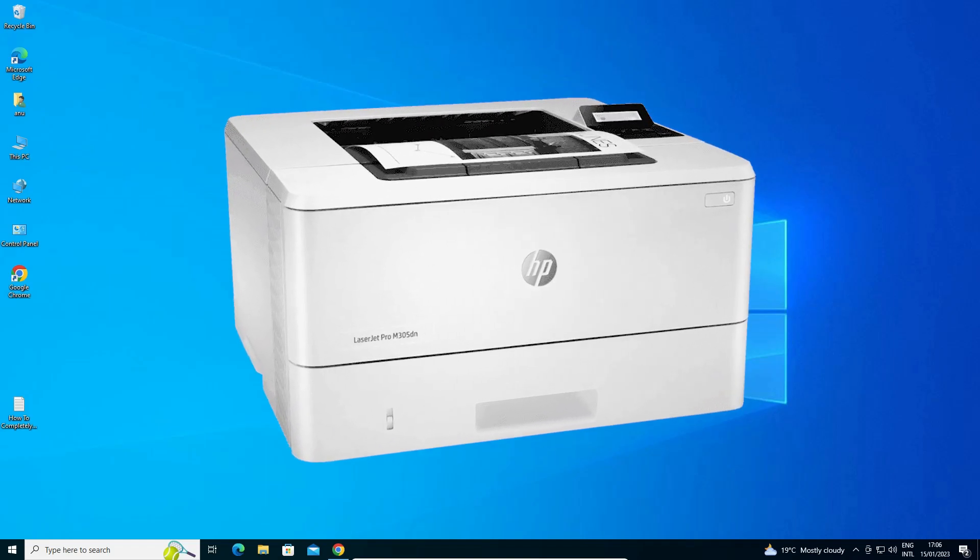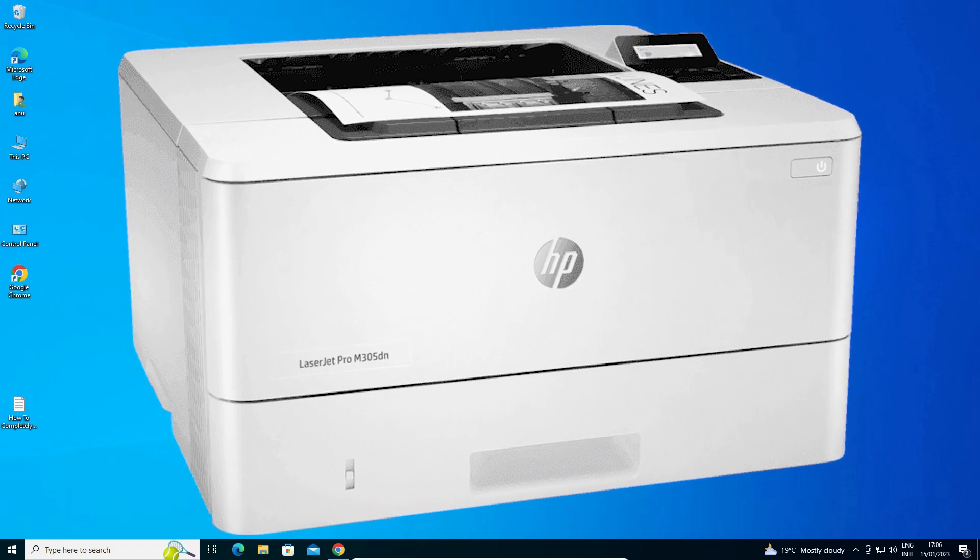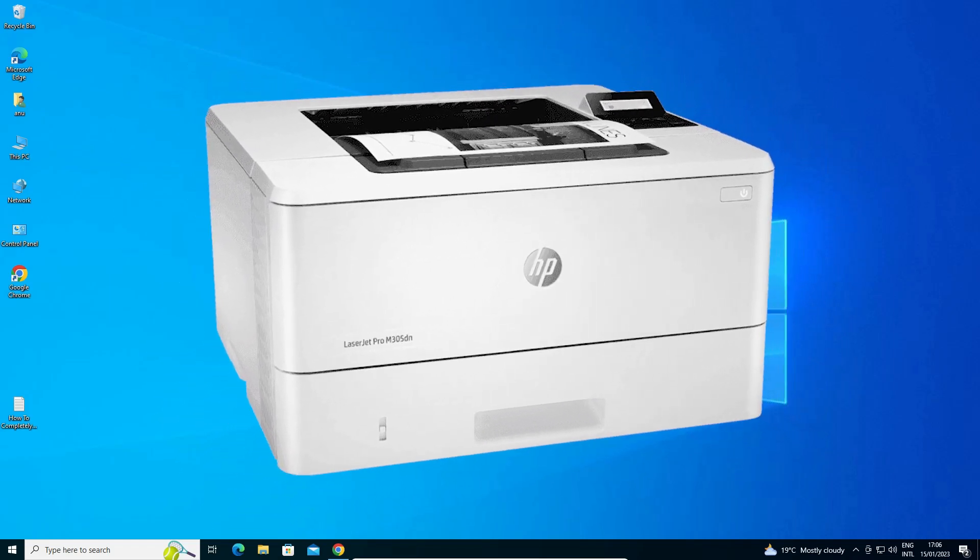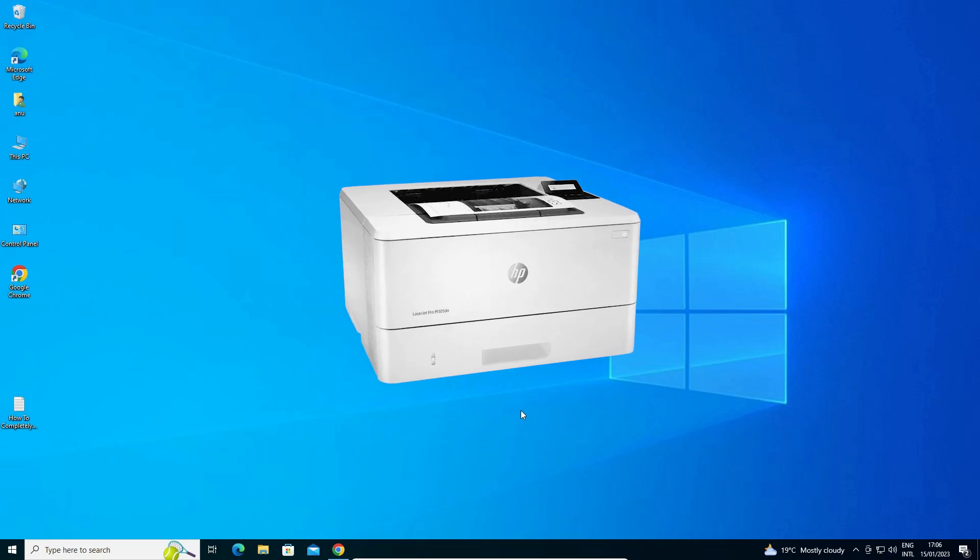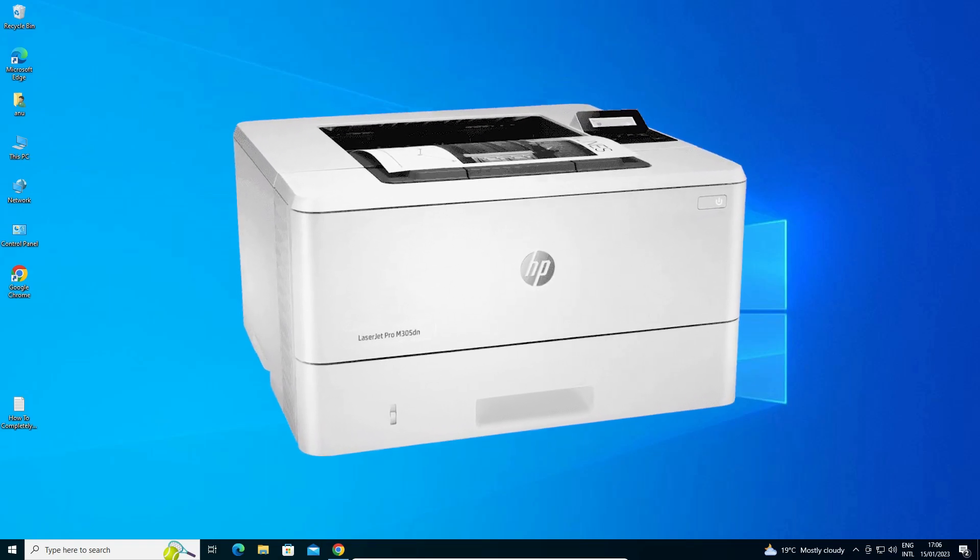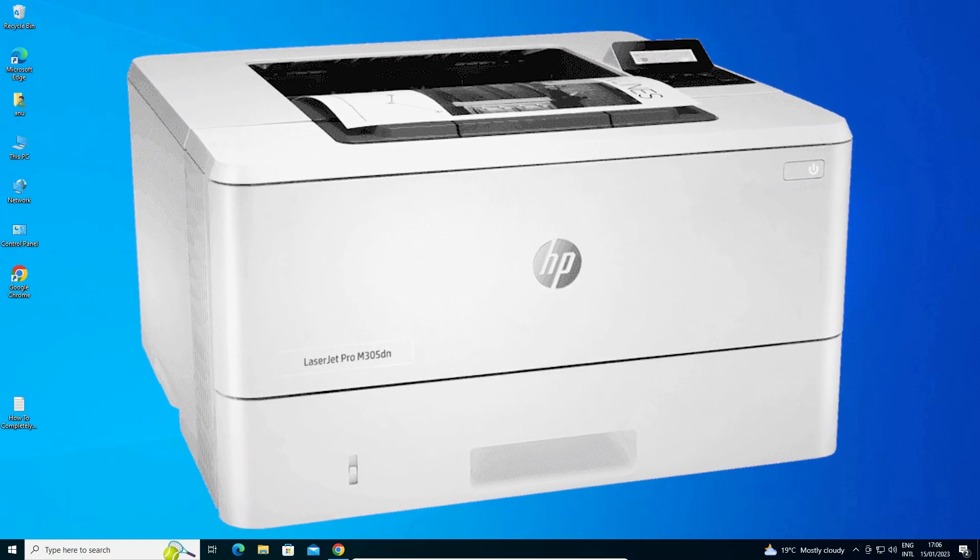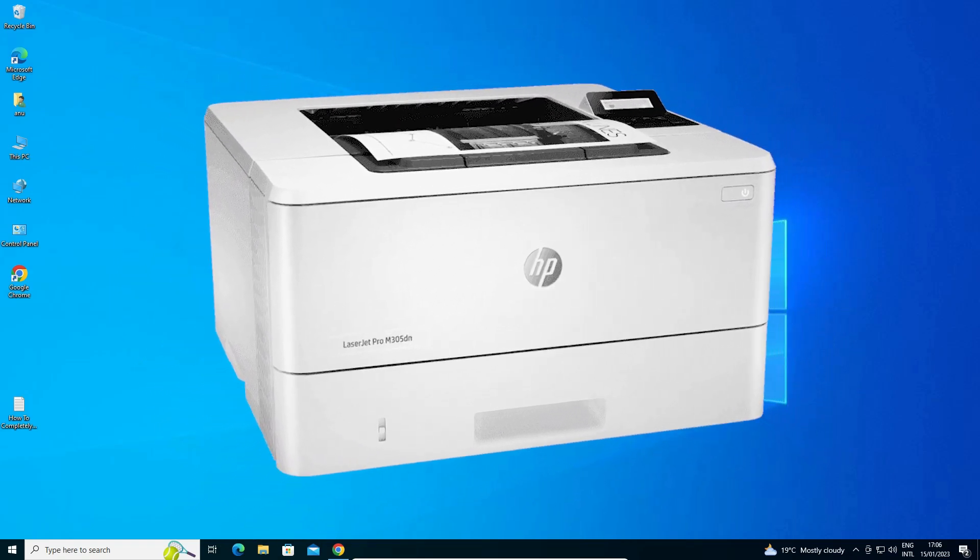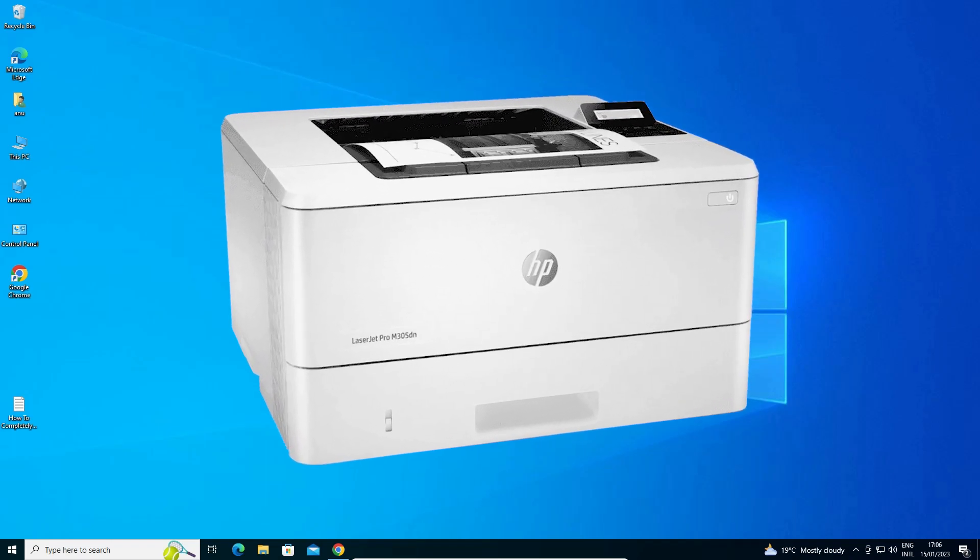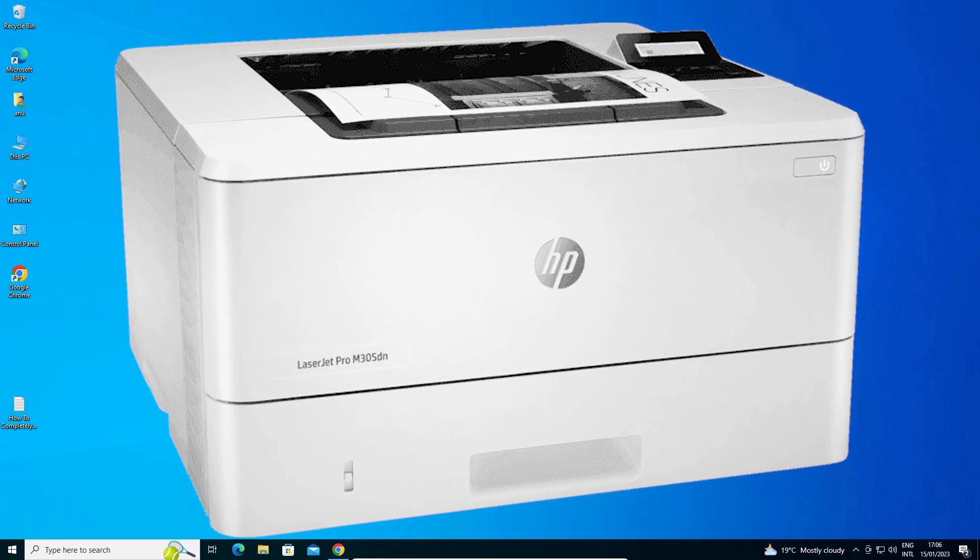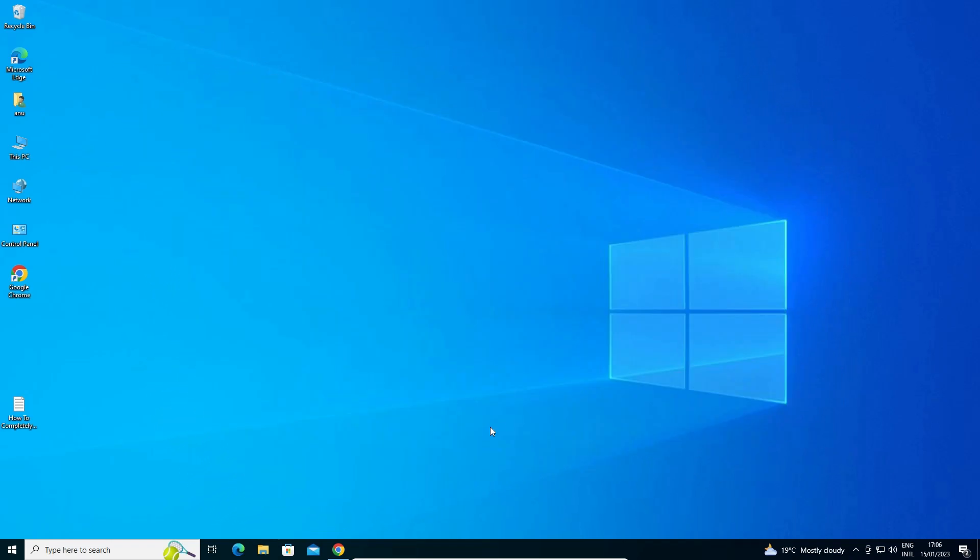Hello guys, welcome to you. In this video, we are going to see how to download and install HP LaserJet Pro M305 DN printer driver in a Windows 11 operating system by the simplest way.